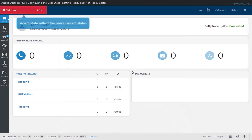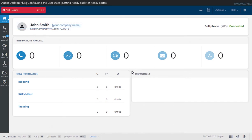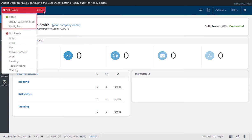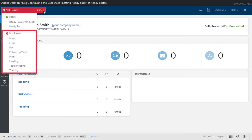The Agent State reflects your current status and task. It provides different ready and not ready states that enable the system to assign specific tasks to agents depending on current availability. When you click on the Agent State drop-down list, you will see a green icon with a checkmark that contains different ready state options. The red icon with an X contains the not ready state options.